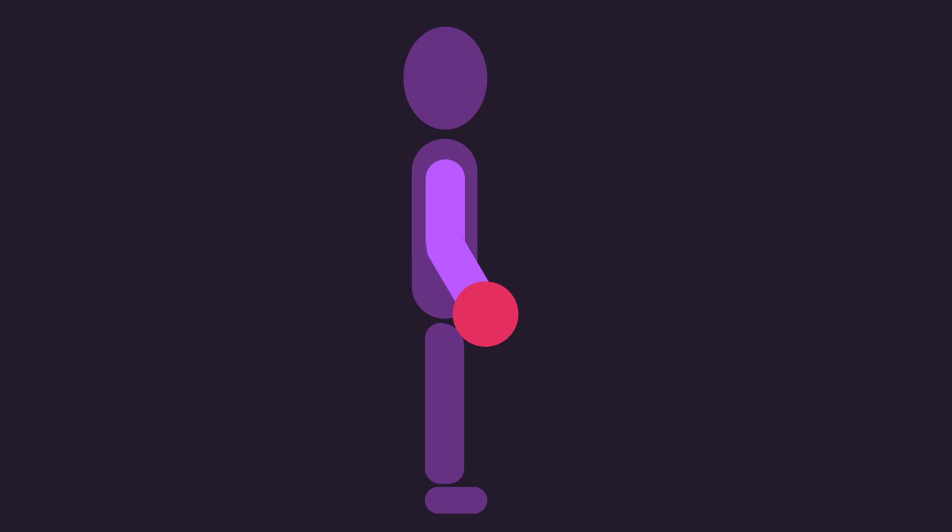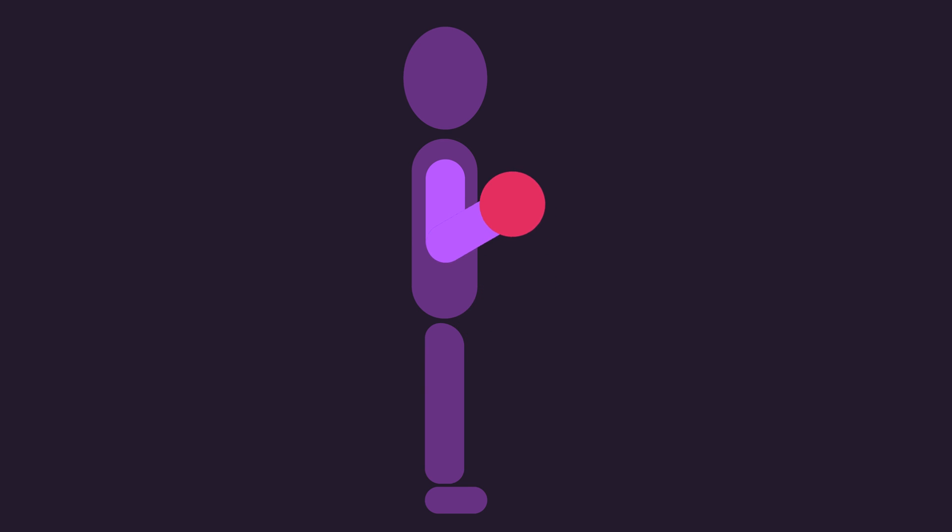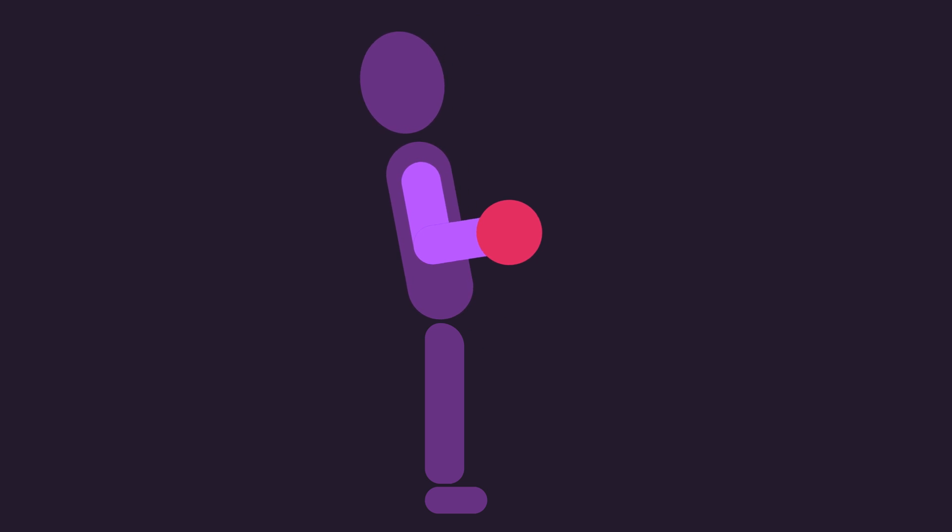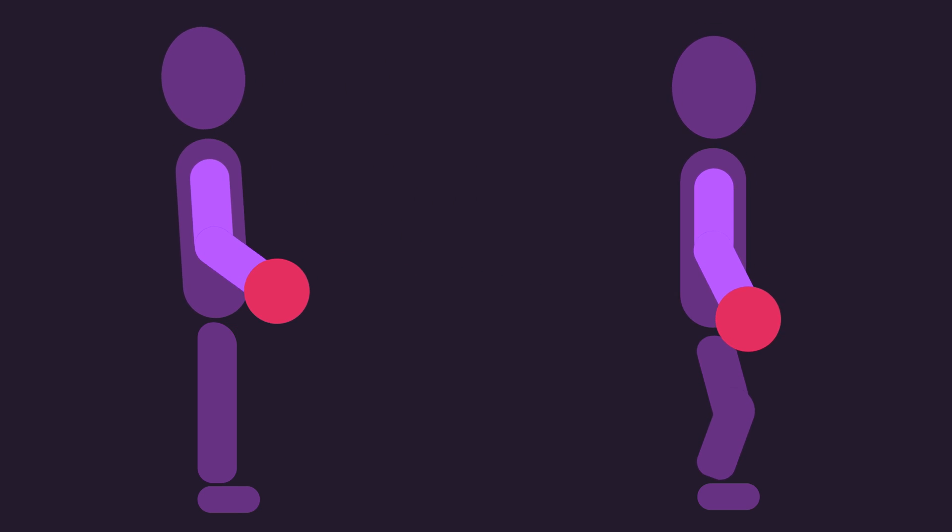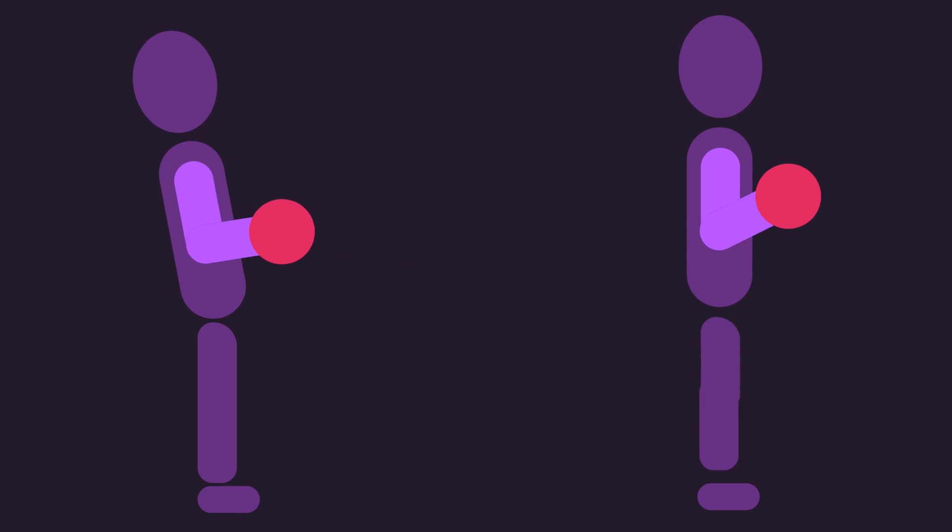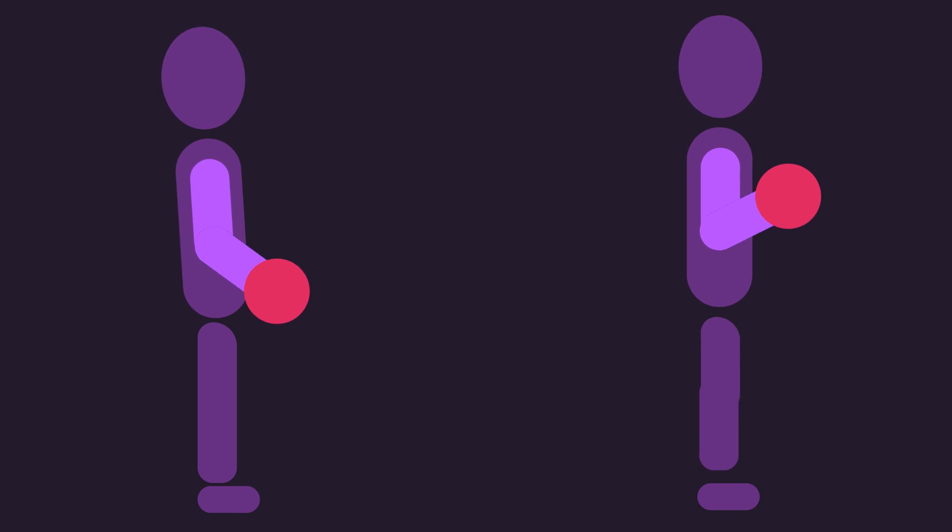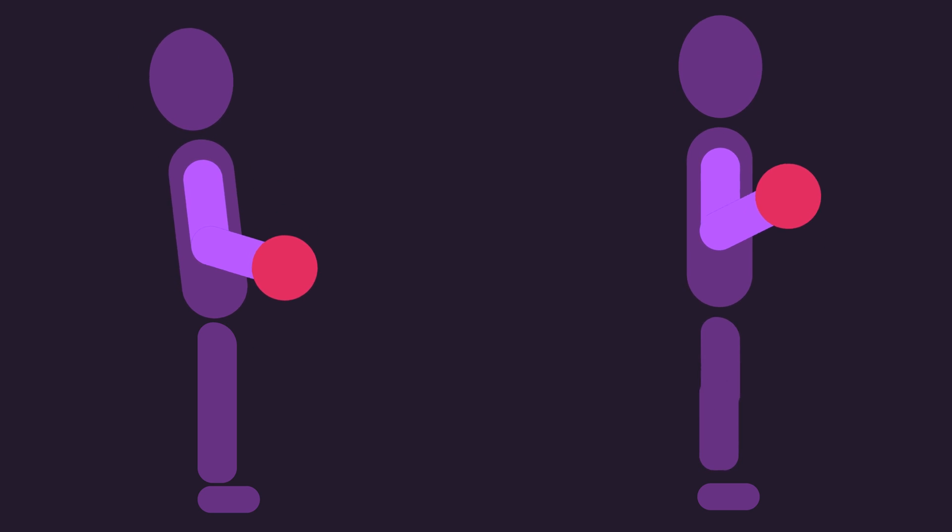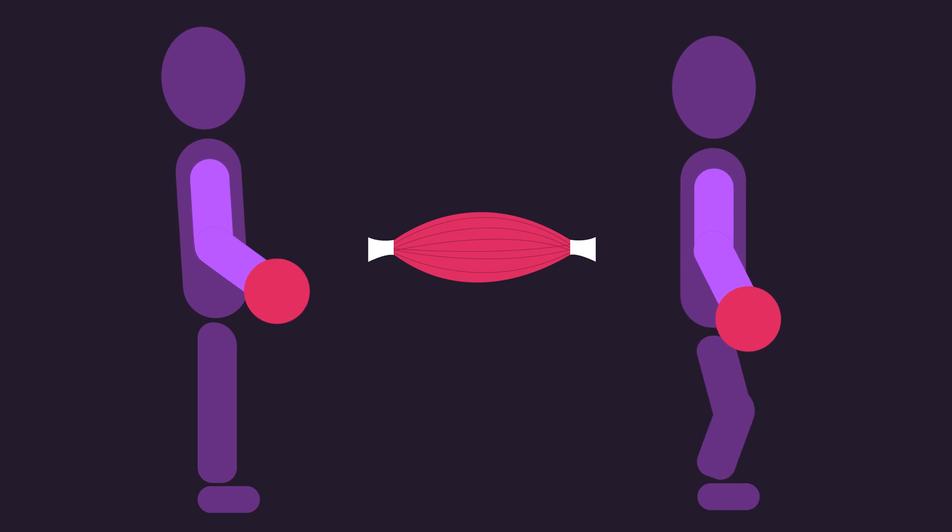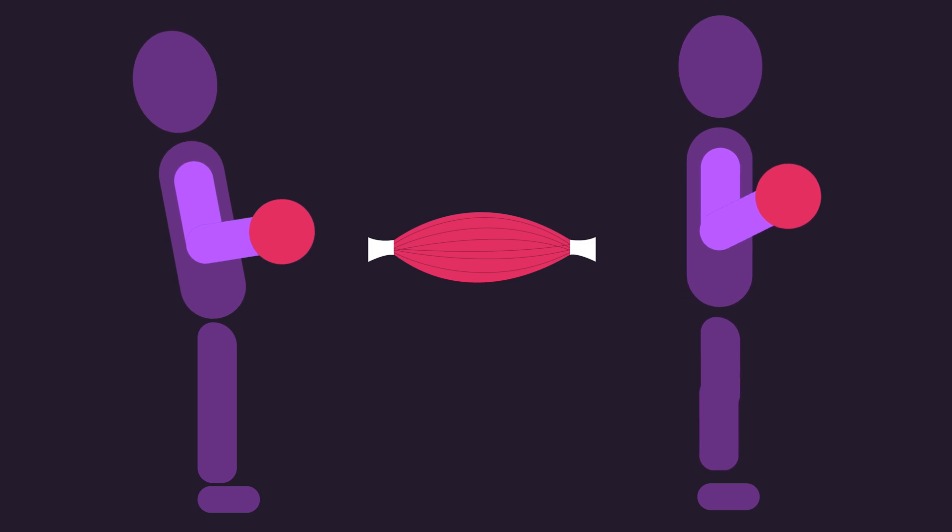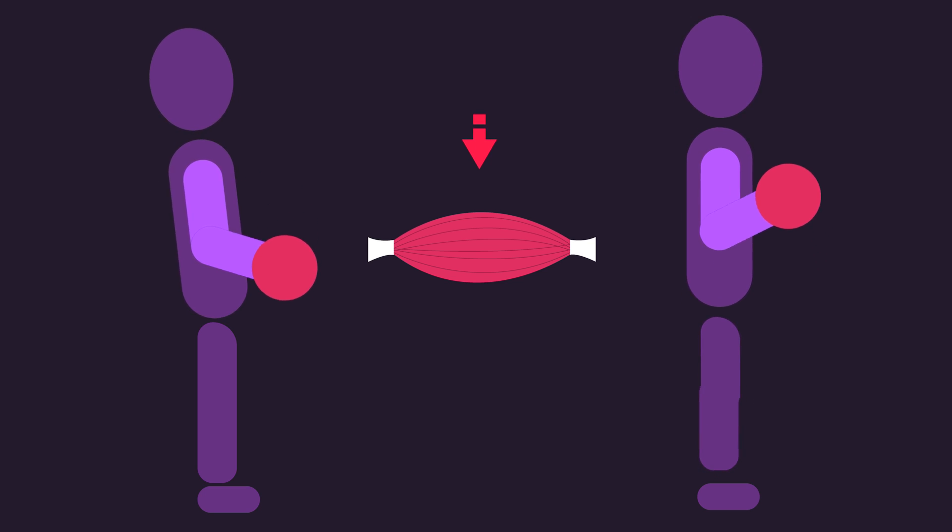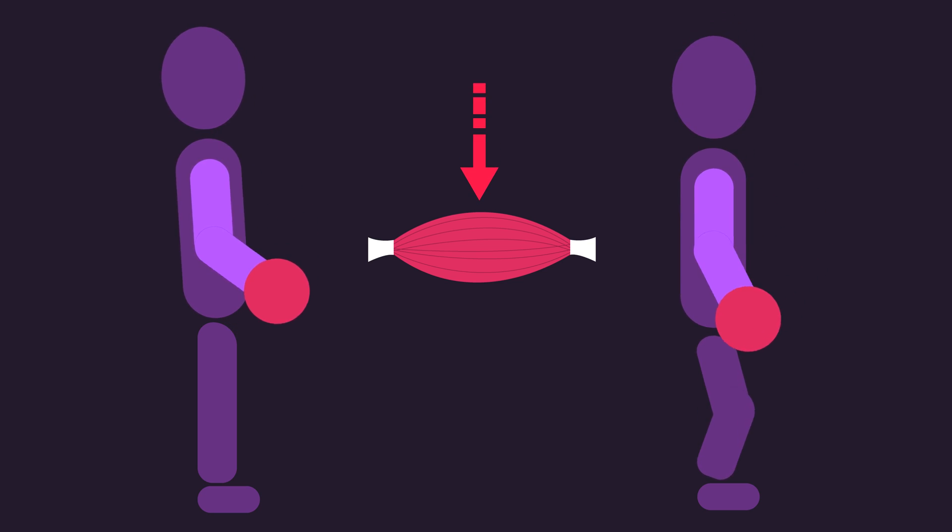For example, in a barbell biceps curl, technical failure would refer to the point where you can no longer flex your elbows upwards while maintaining a fairly rigid posture, as your elbow flexor muscles can no longer produce the required force. If you were to try to continue and start introducing momentum, either via swinging your back or using your legs, your spinal erectors or leg muscles would be contributing towards moving the weight, your elbow flexors would not be doing any more work, and in some instances, its recruitment might actually decrease.